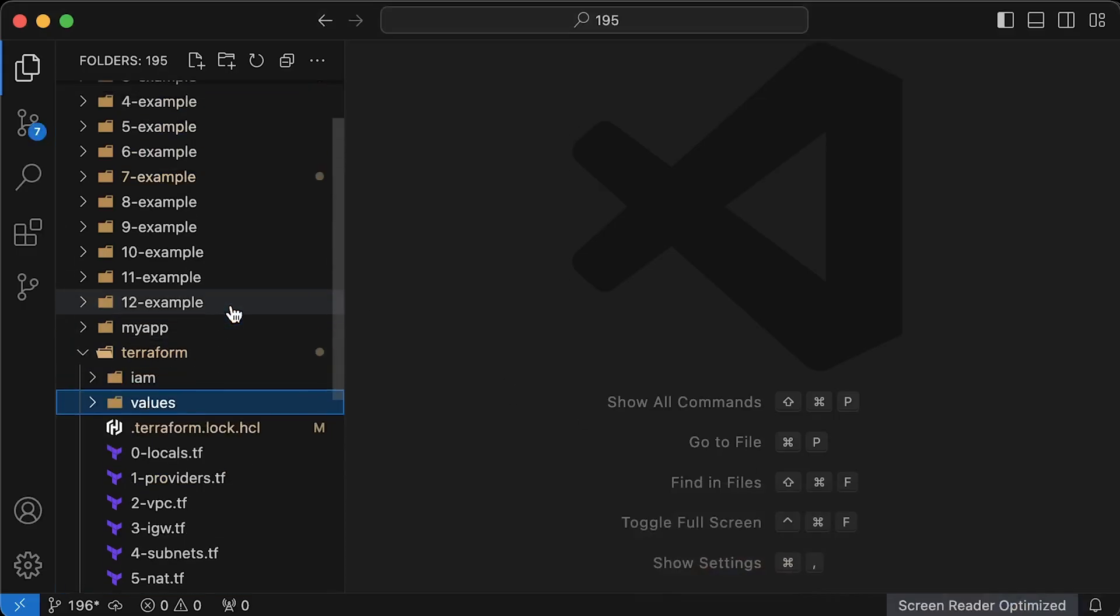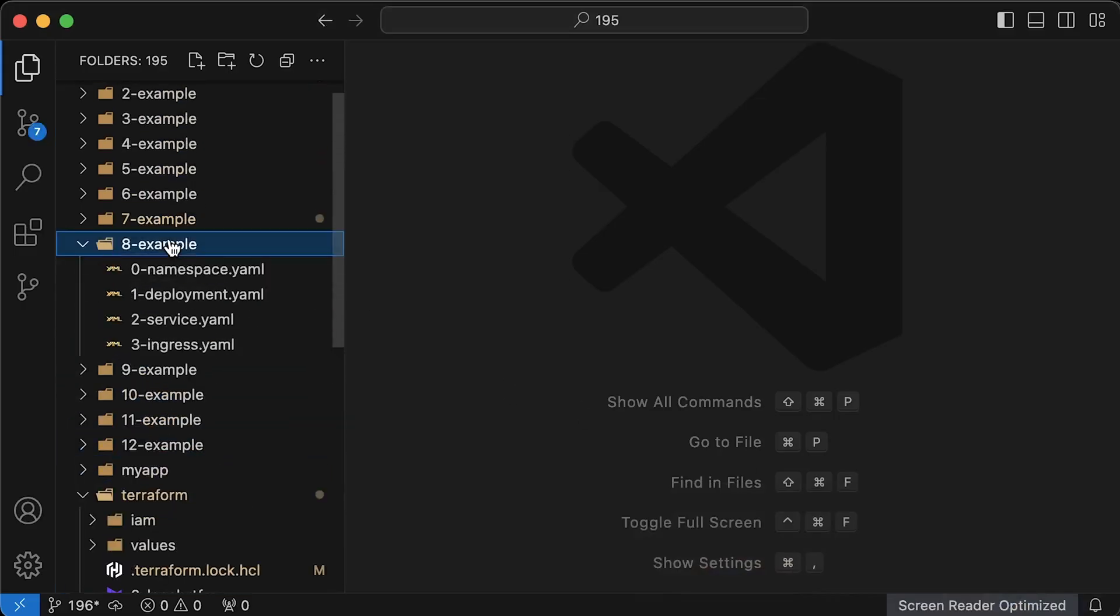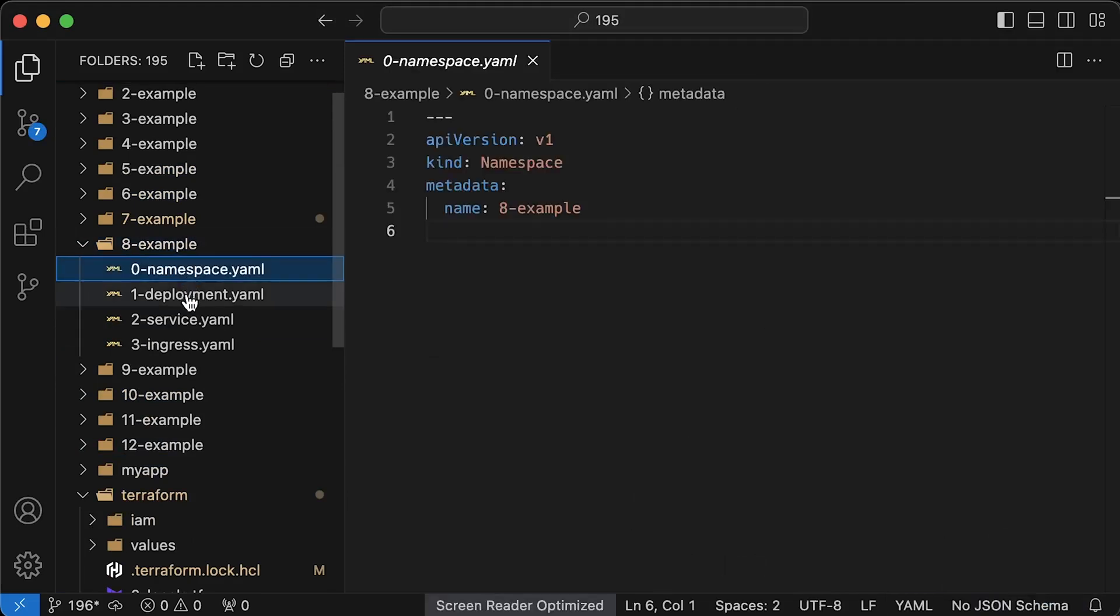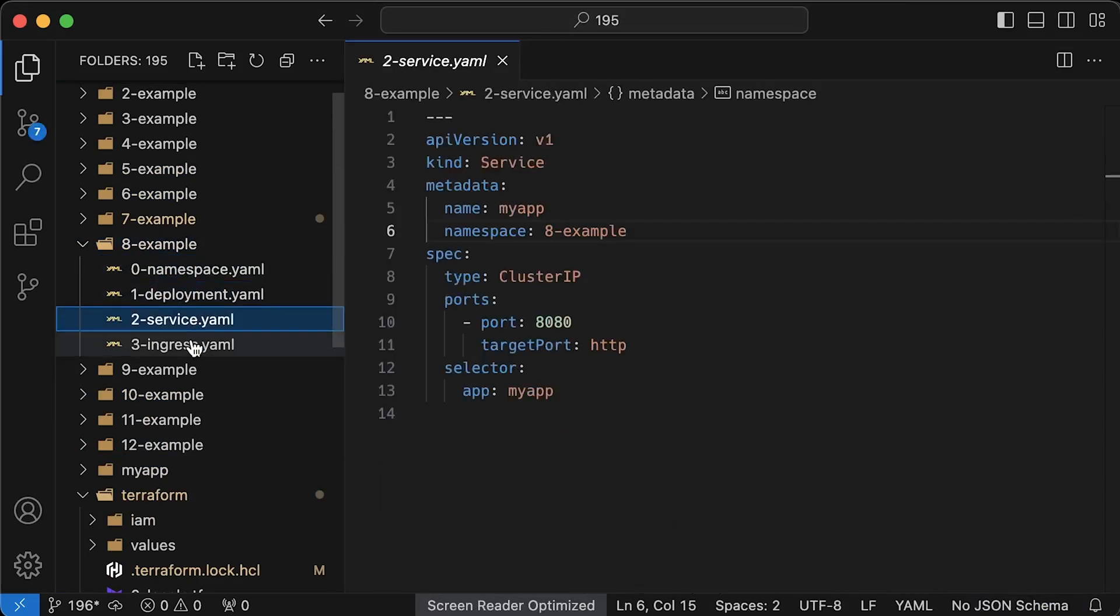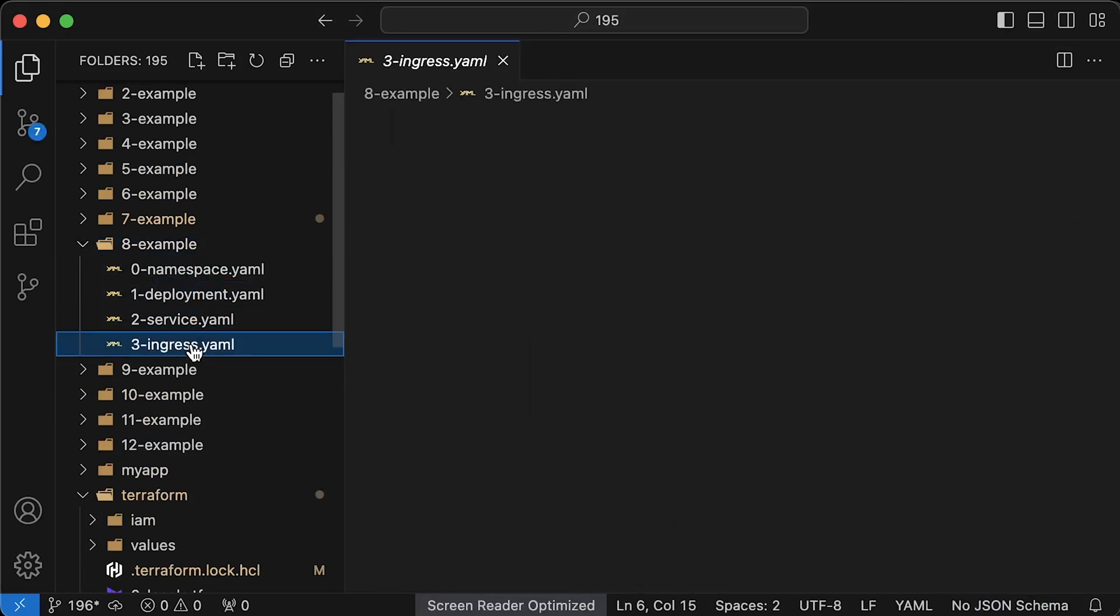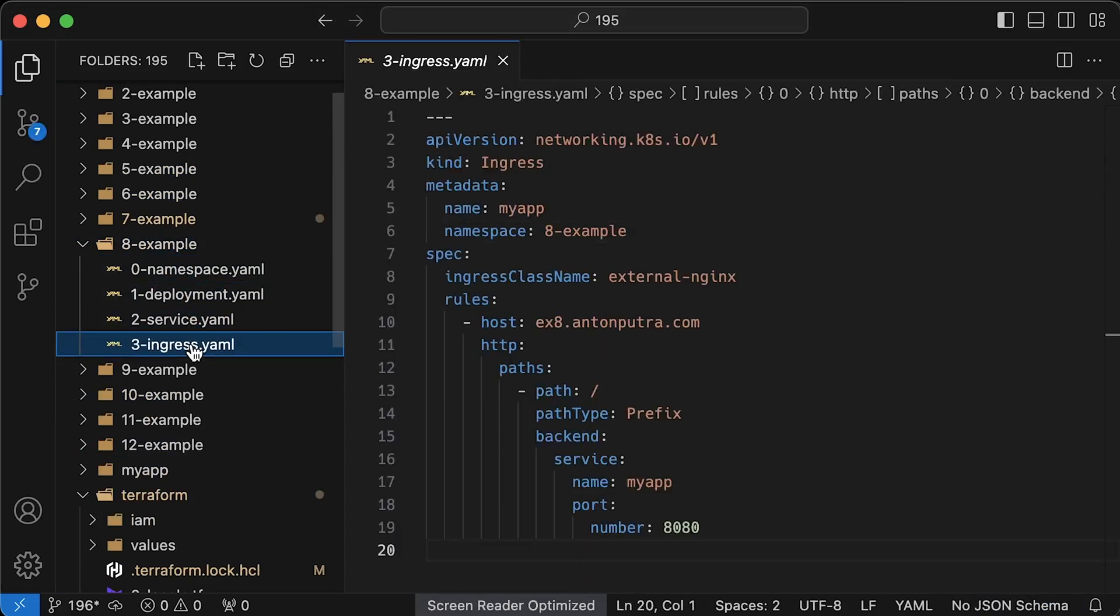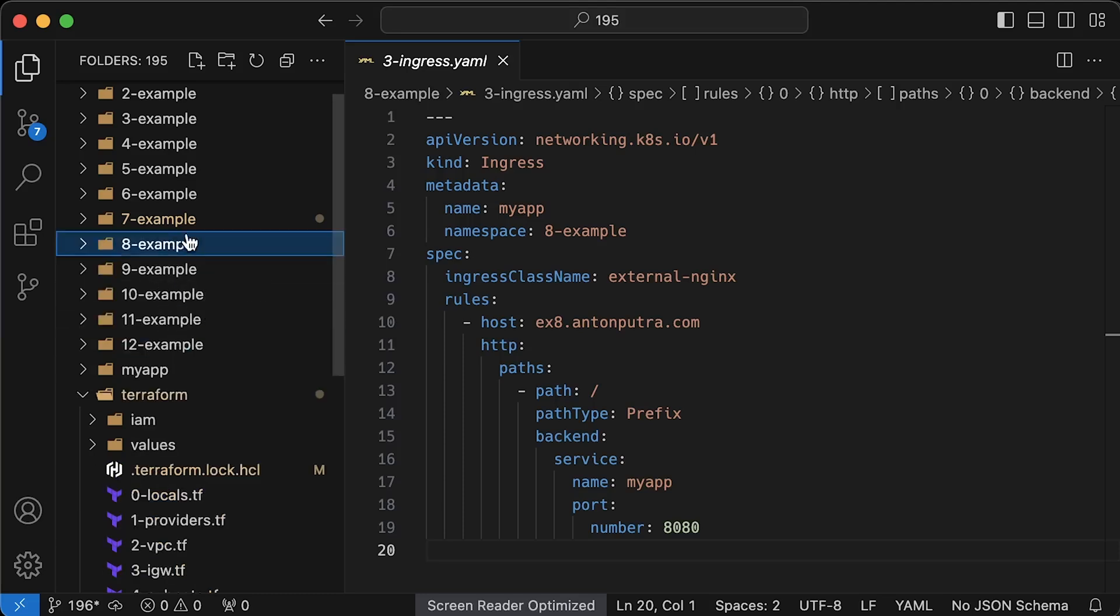For the first example, we'll use a simple deployment object with a service cluster IP. For the ingress, we'll use a simple ingress resource that routes traffic based on the host header in the request. You can keep this host because we're not going to create a DNS record. We'll use curl and provide the host to test. For the next ingress, you will need to create a DNS record.